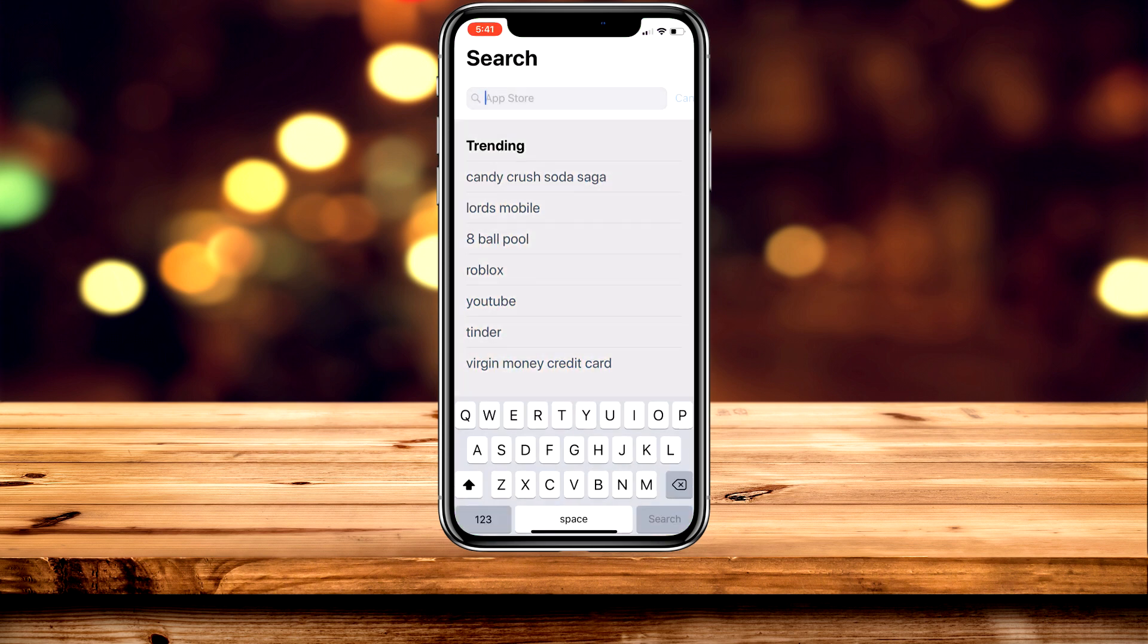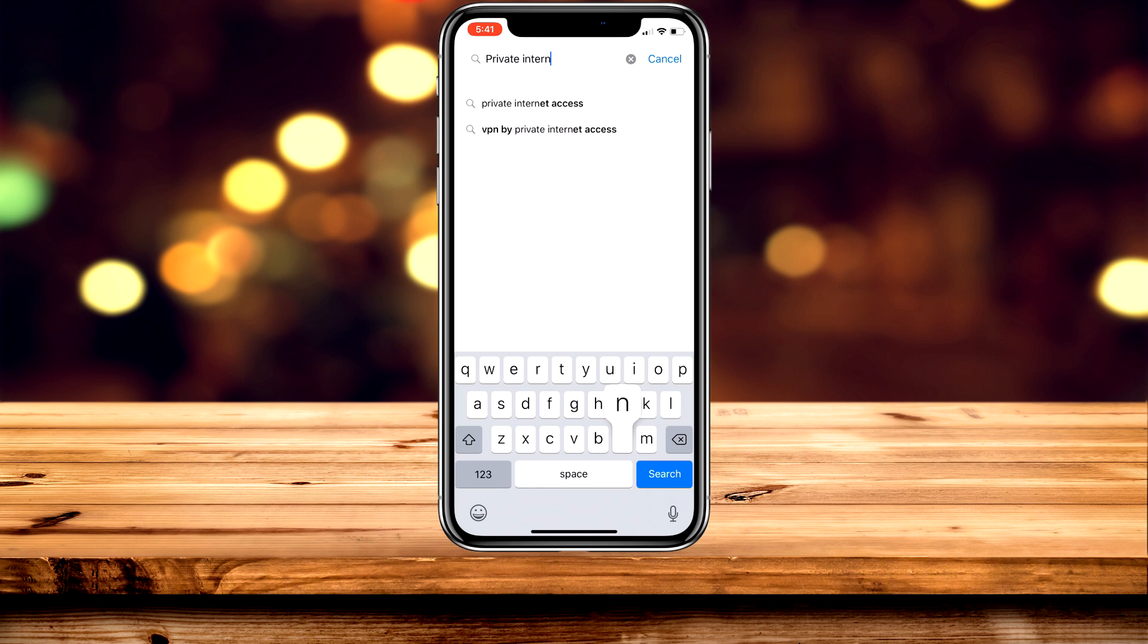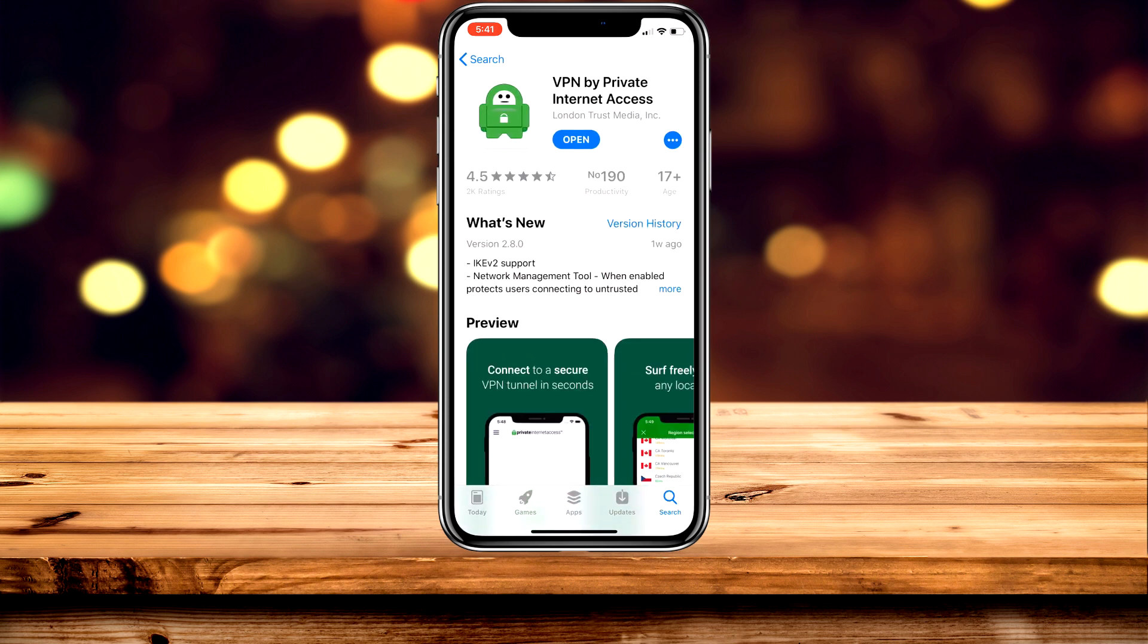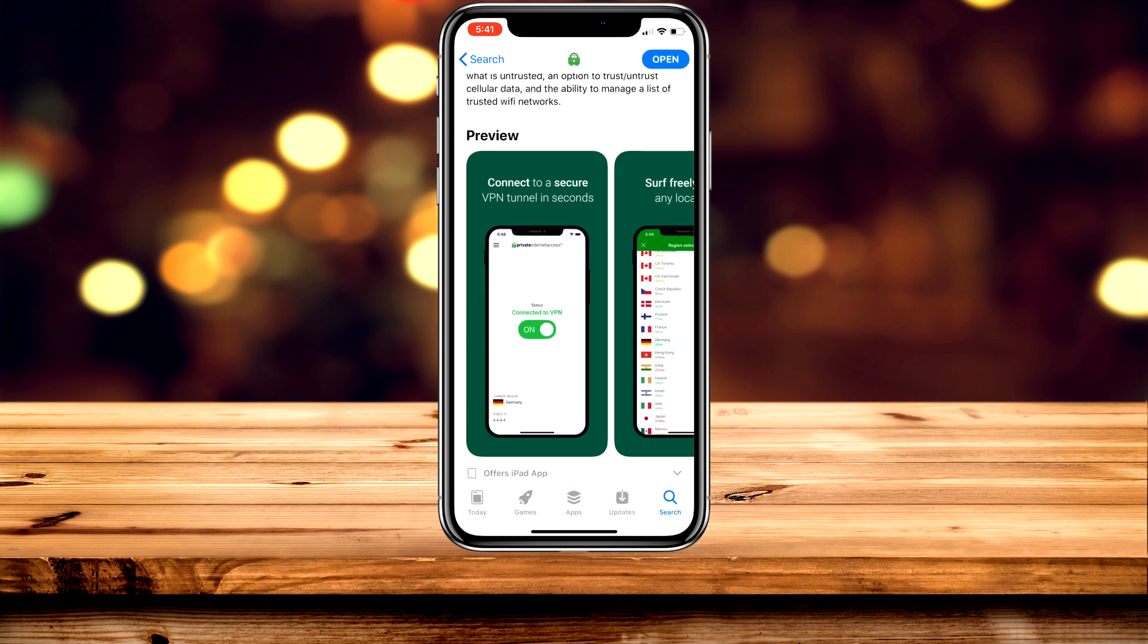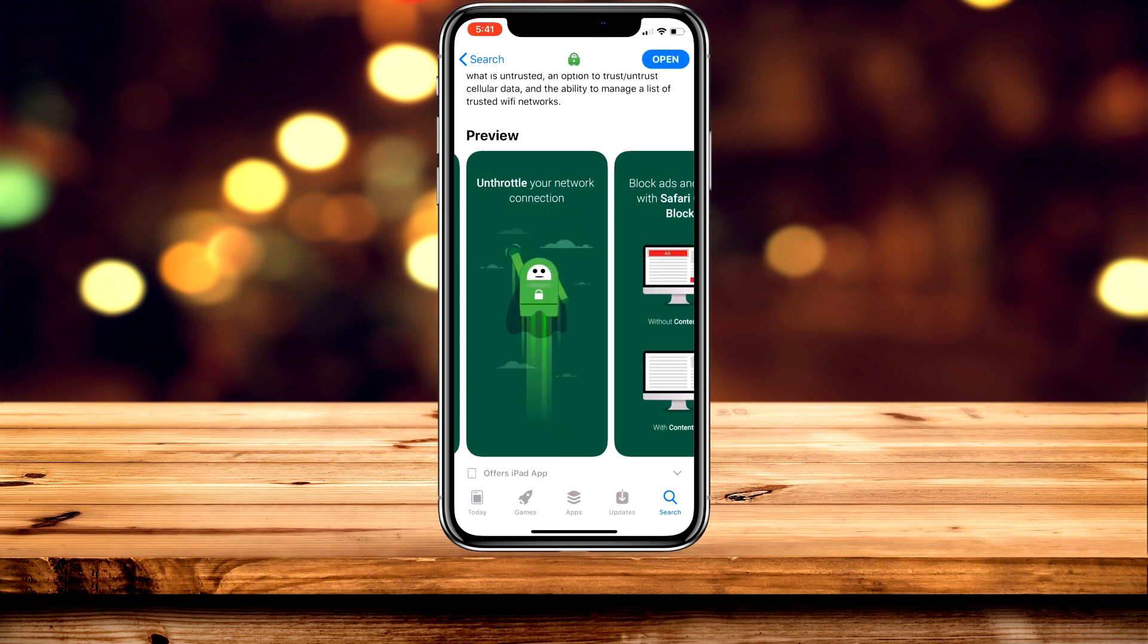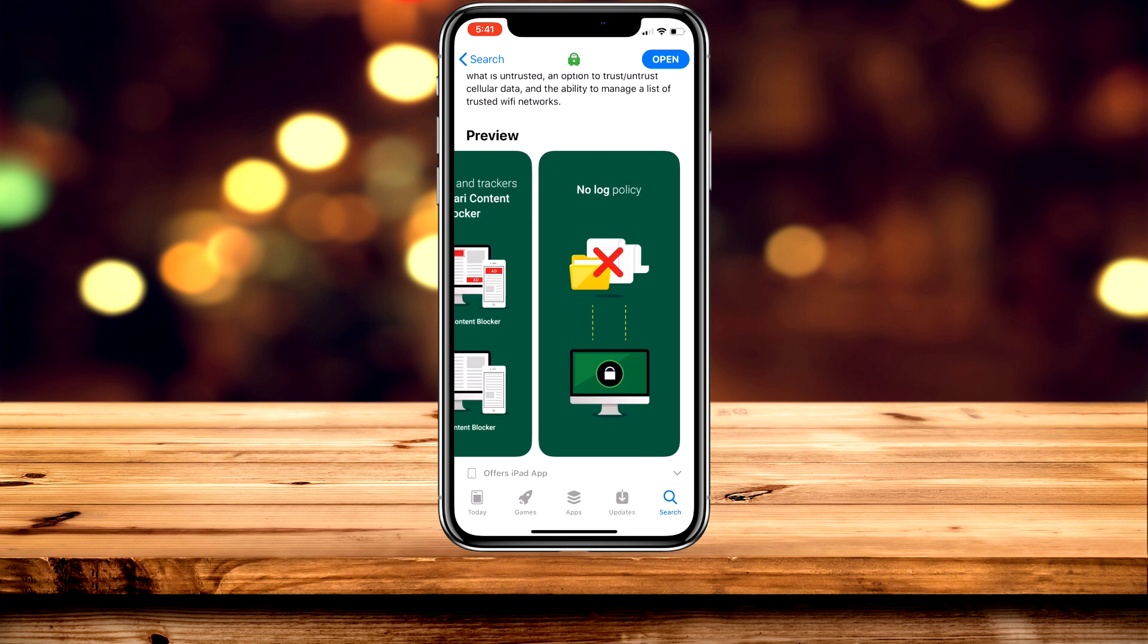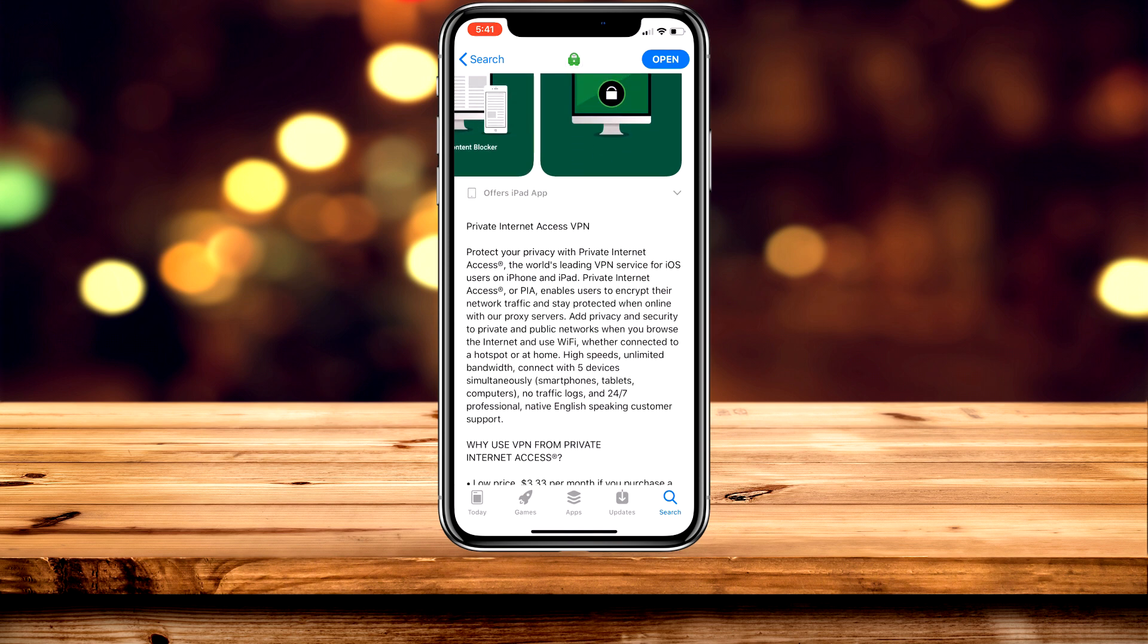Before the video starts, I want to quickly shout out a VPN I personally use on my phone. Private Internet Access allows you to truly browse the internet anonymously and safely. It does all this while blocking ads, trackers, and malware, encrypts your WiFi connection with unlimited bandwidth, and does this without storing any traffic logs, so you are truly anonymous.